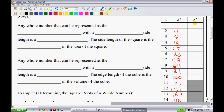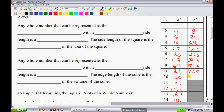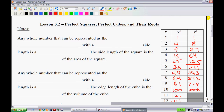Now let's talk about perfect cubes. 1 cubed is 1, 2 cubed is 8 — that's 2 times 2 times 2. 3 cubed is 27, then 64, 125. Honestly, those are the main ones you need to know. The bonus ones are 216, 343, 512, 729, and of course 10 cubed is 1,000. Knowing these will make your life a lot easier.